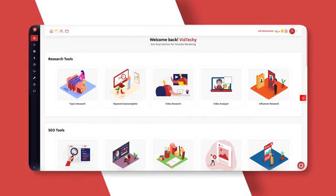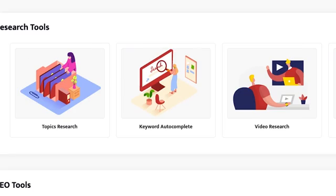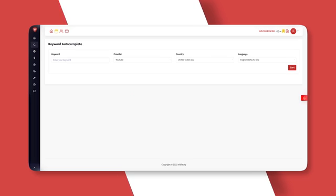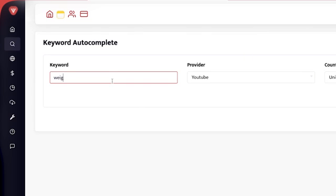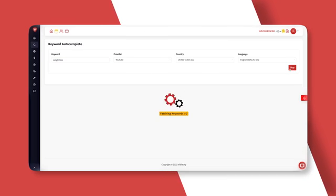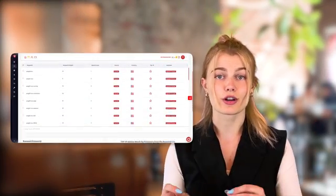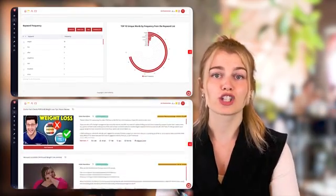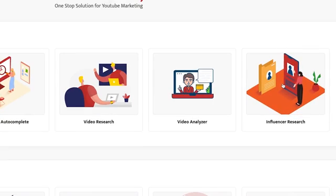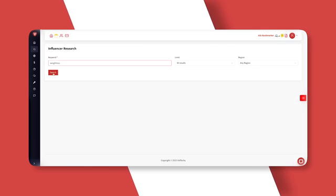In the research tool section, we also have the keyword autocomplete tool, where you can find most searched keywords according to a particular location. Let's say we search for the keyword weight loss across YouTube in the United States. The tool starts searching for keywords. Once you hit the stop button, you can see a list of keywords. The top 10 keywords have a star mark beside them. We also offer a video research tool, which helps you find related videos to a specific keyword. We also have video analyzer and influencer reach to find influencers on YouTube in the research tools section.